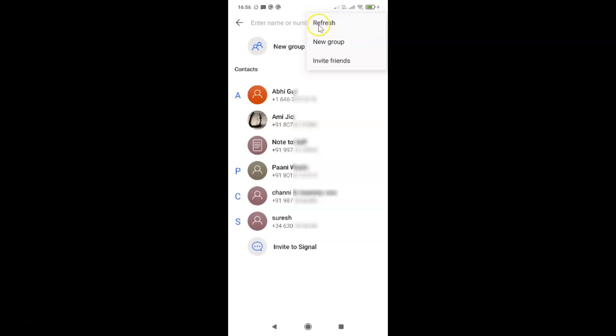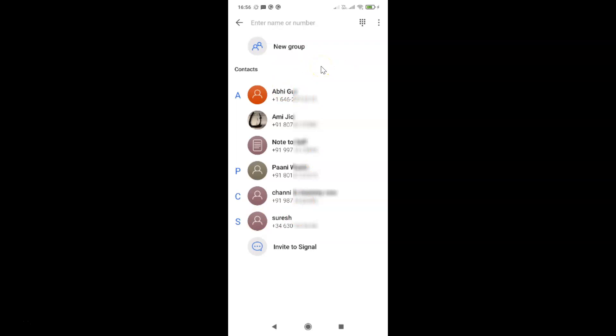So you have to tap on this. Let me tap on this. You can see it's refreshing contacts, so you need to wait. So it's now done. So that's it, in this way you can easily refresh contacts in Signal app on Android.